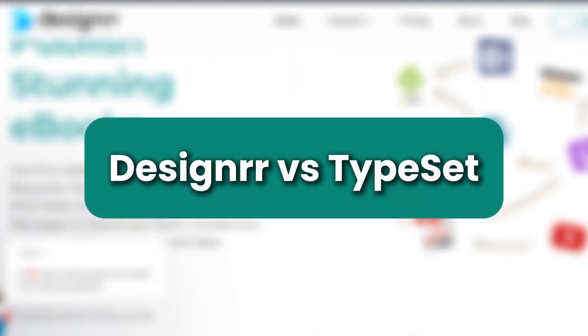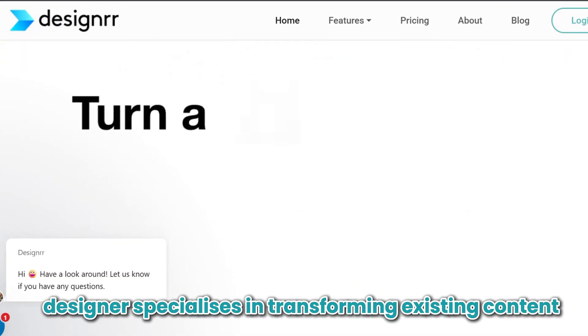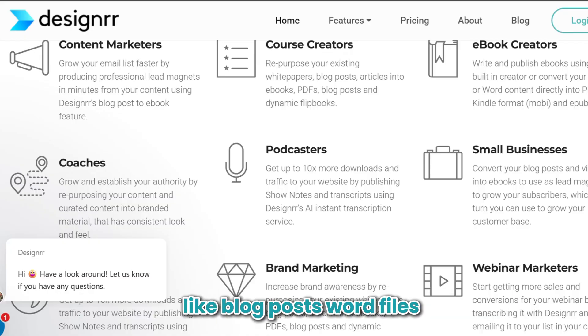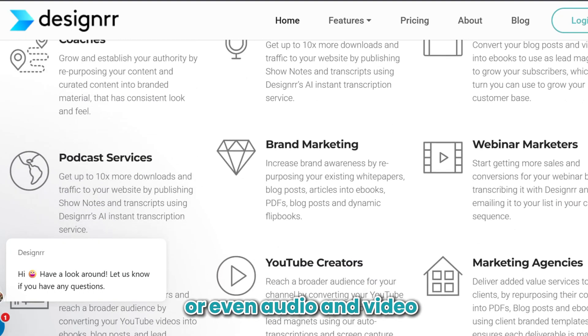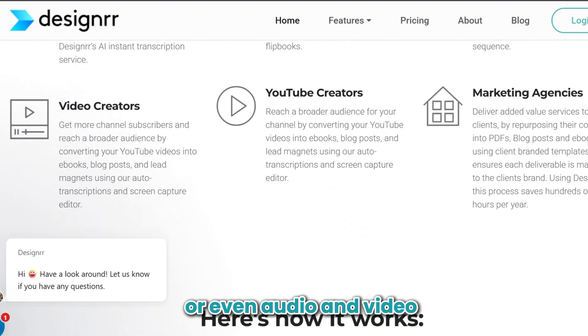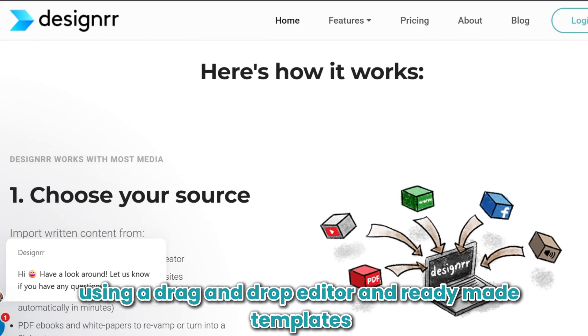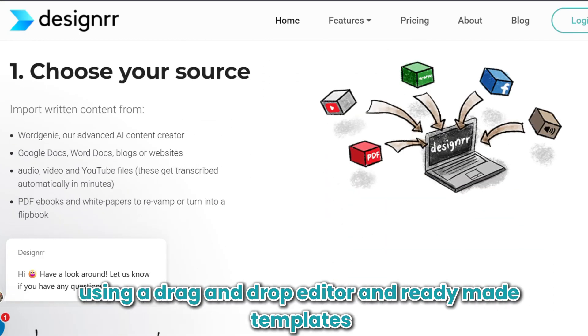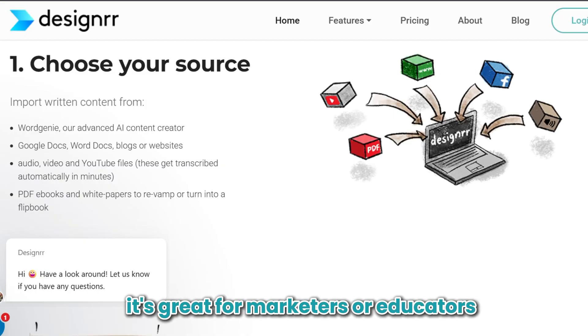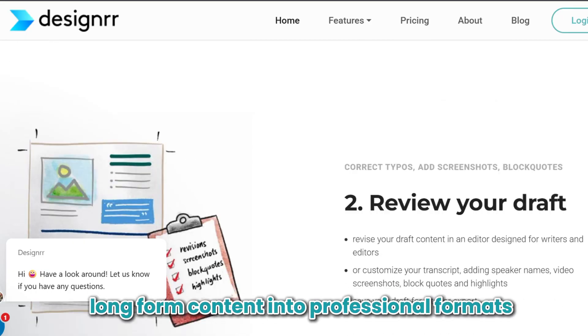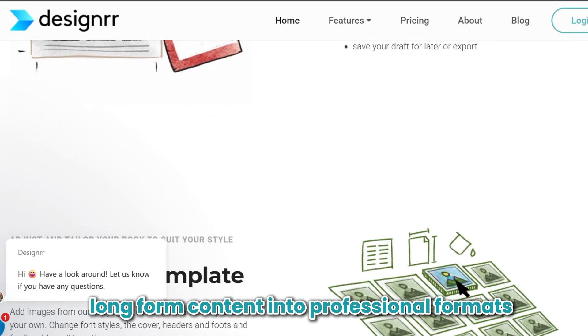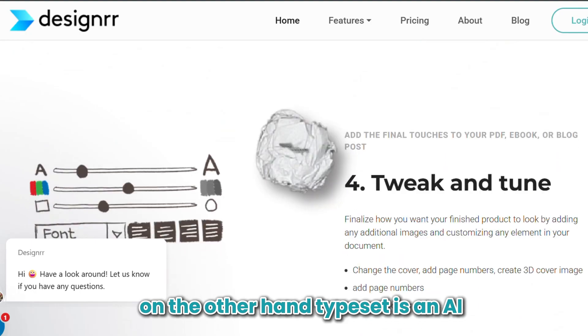If you're trying to streamline your content creation workflow, Designer and Typeset offer two powerful but distinct solutions. Designer specializes in transforming existing content like blog posts, Word files, or even audio and video into polished e-books and flip books using a drag-and-drop editor and ready-made templates. It's great for marketers or educators looking to repurpose long-form content into professional formats.